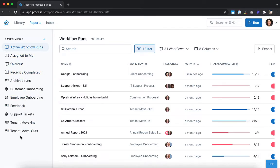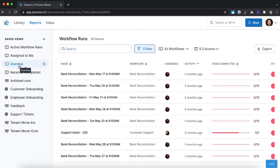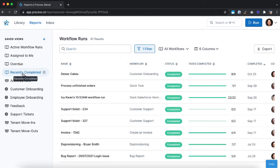These default saved views show all active, overdue, on-track, or due-soon workflows run across your whole organization; all active workflow runs assigned to you; all workflow runs that are overdue; and all completed workflow runs sorted by the most recently completed. Reports become really powerful when you start customizing your view.